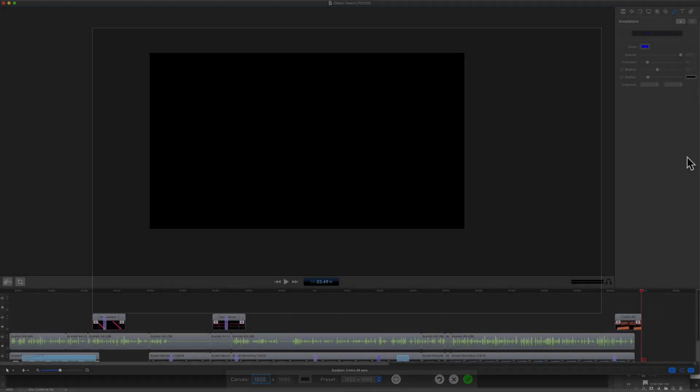Let me show you how to do it in the new ScreenFlow 9.